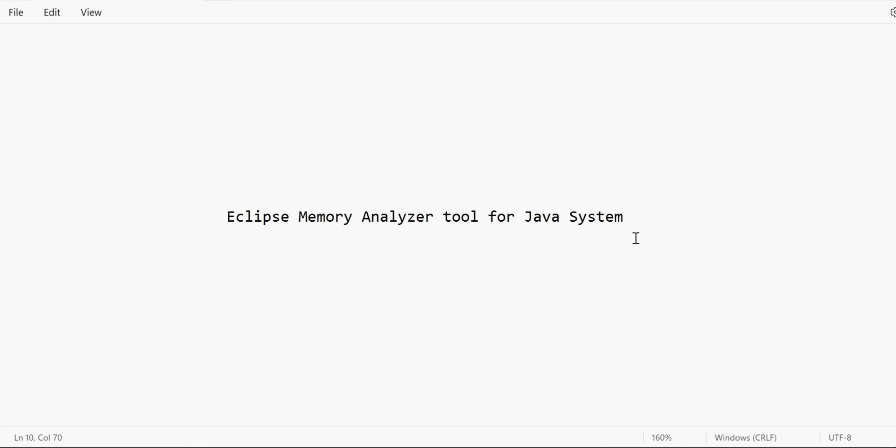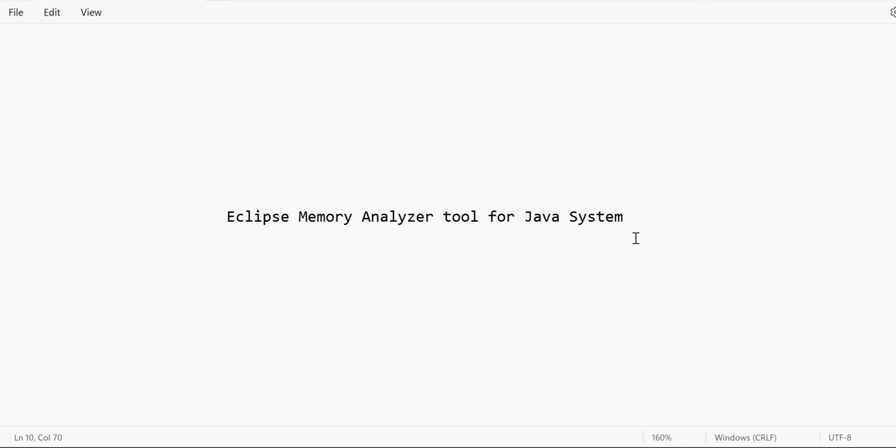Those situations need to be analyzed, and sometimes we are not capable enough to understand the logs. Even if you're an expert, sometimes it's difficult to understand what could be the possible reason. Also, there are some tools available with SAP but those are not giving 100% efficient results. So I'm using another tool called Eclipse Memory Analyzer.